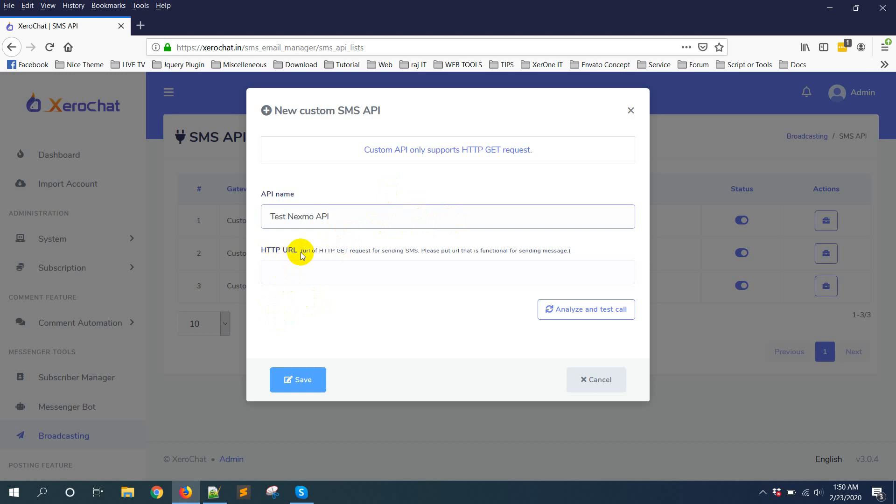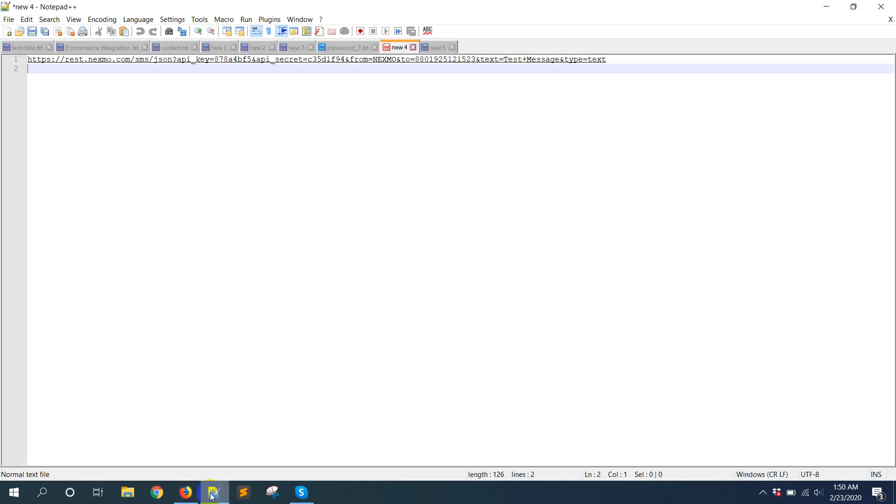Then HTTP URL. URL of HTTP GET request for sending SMS. Please put URL that is functional for sending SMS. So this is my API.